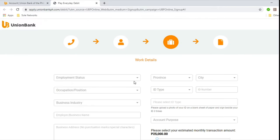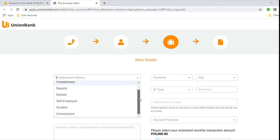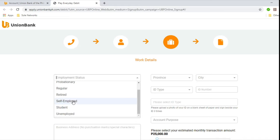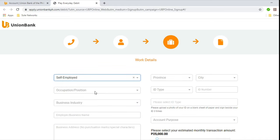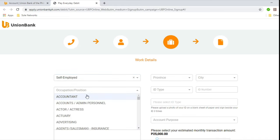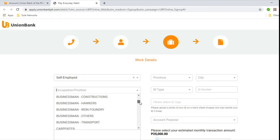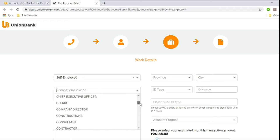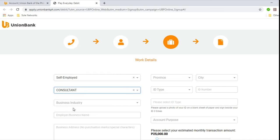And then employment status. Are you contractual, probationary, regular, retired, self-employed, student, or unemployed? So let's put self-employed. And then your occupation or your position. Are you an accountant, advertising, manufacturing, business, company director, etc. We'll just select consultant for this example.